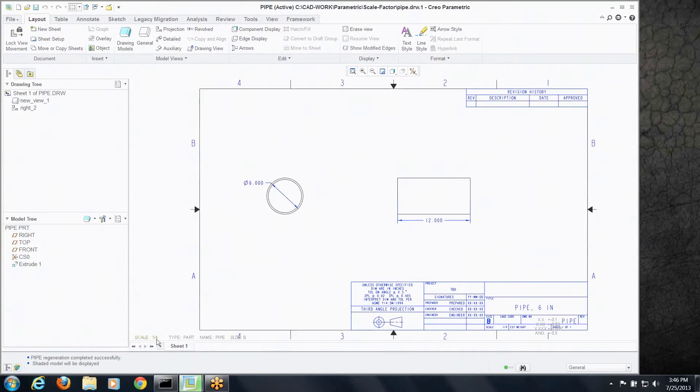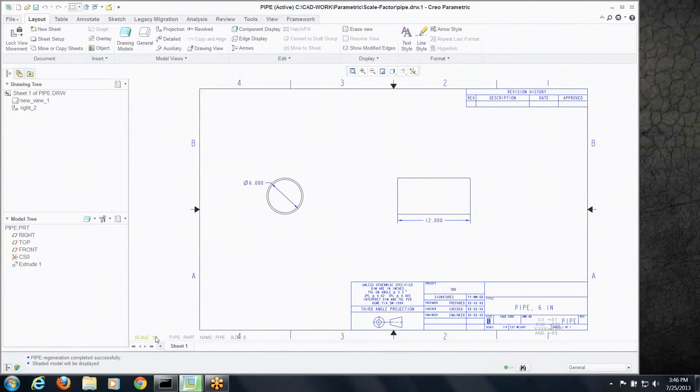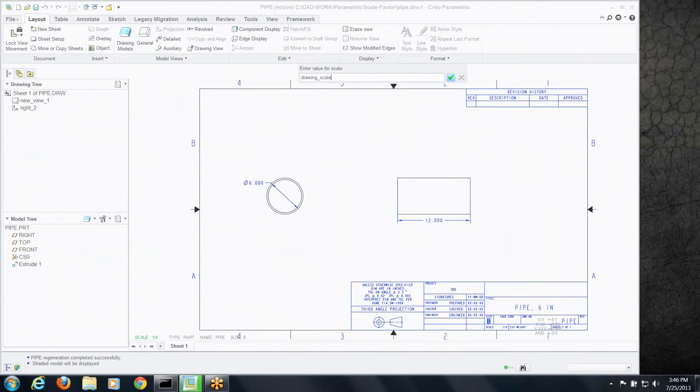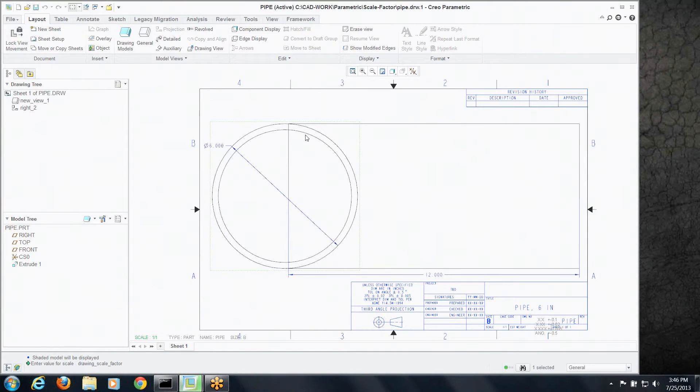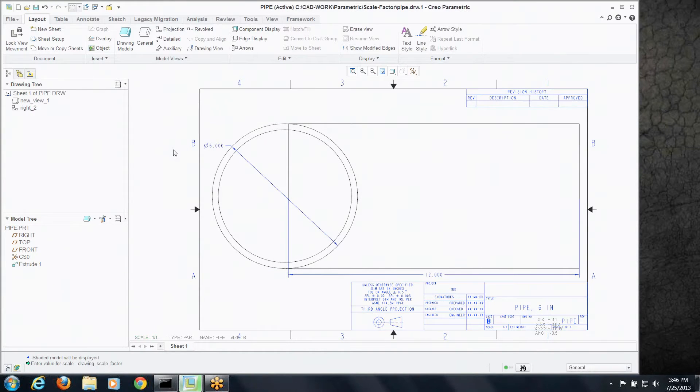Well we just type in the, double click on the scale and type in drawing_scale_factor and we'll take a look at my typing to make sure we did that. Say okay. There you go.